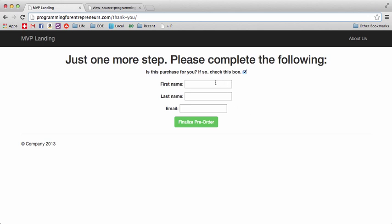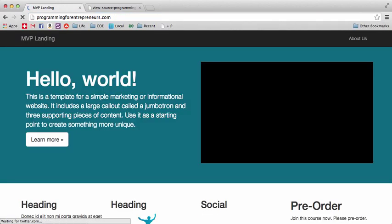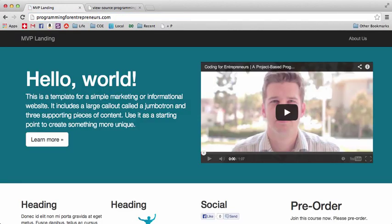Once we submit data, the view has to understand what to do with it — it saves the form, does something with it, or sends an error back. If the form is successful and the data is valid, it's going to send an email as we defined it to wherever it needs to go. It's pretty cool what programming can do.